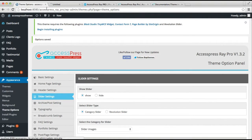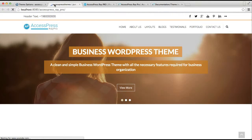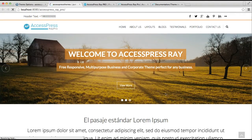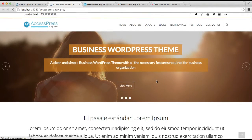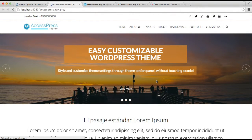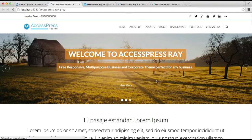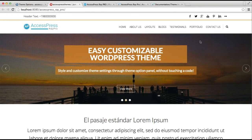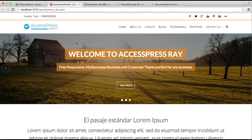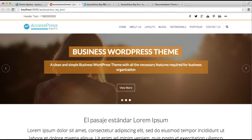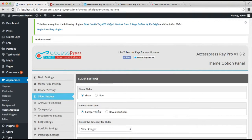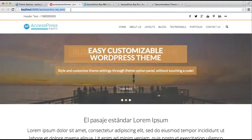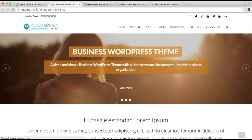Now let's go to the front end and see how the slider appears on the homepage. You can see the control arrow, pager, slider image, title, and description. You'll also notice the dotted overlay I enabled — the image appears covered with a dotted pattern. If you don't want this, you can disable it and click Save Options, and your image will appear clear in the slideshow.